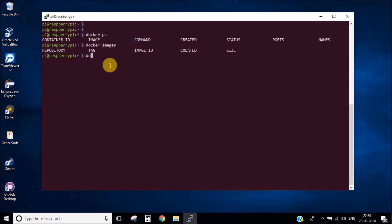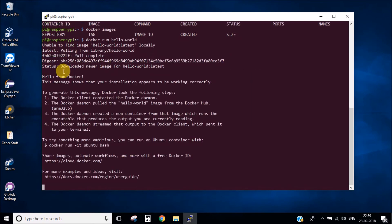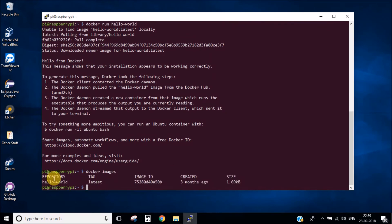Now let's run a hello world Docker image. This command will download the hello world image, install it, and run its container. As you can see it is pulling the hello world image and it has downloaded the newer image. The Docker installation is complete and it's successfully running. Now let's do docker images — you can see our image is there, which means we have successfully installed Docker.